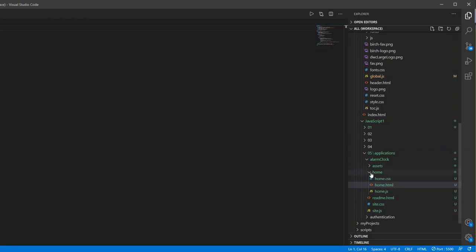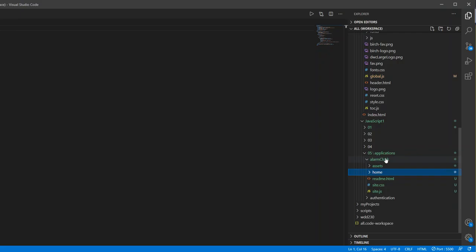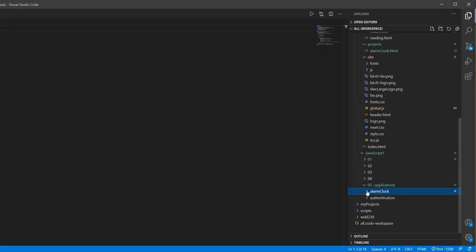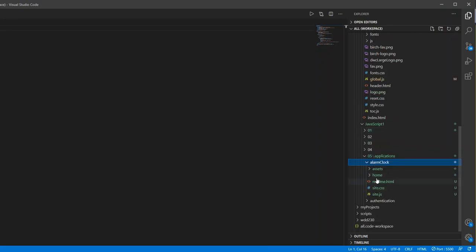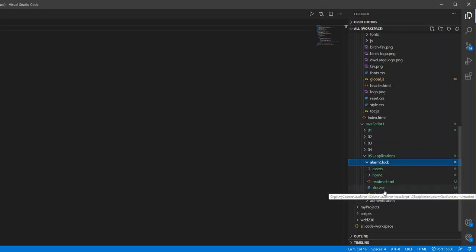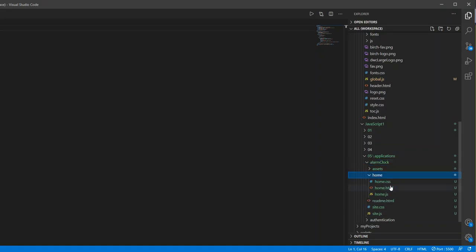So I only have one file. But right here is my little project, my alarm clock application. I have site.js and site.css. These will be site wide. So right now I only have one HTML file that I'm using, which is this home.html.